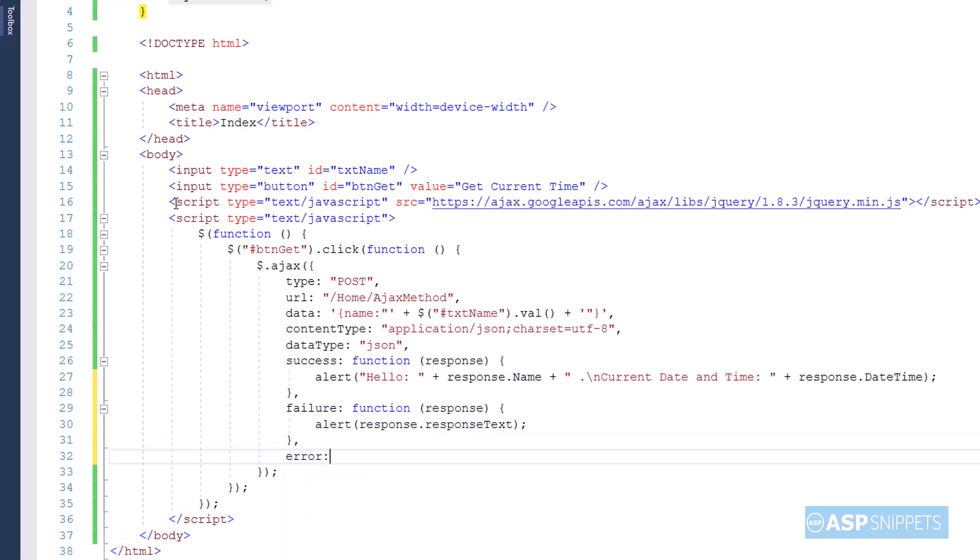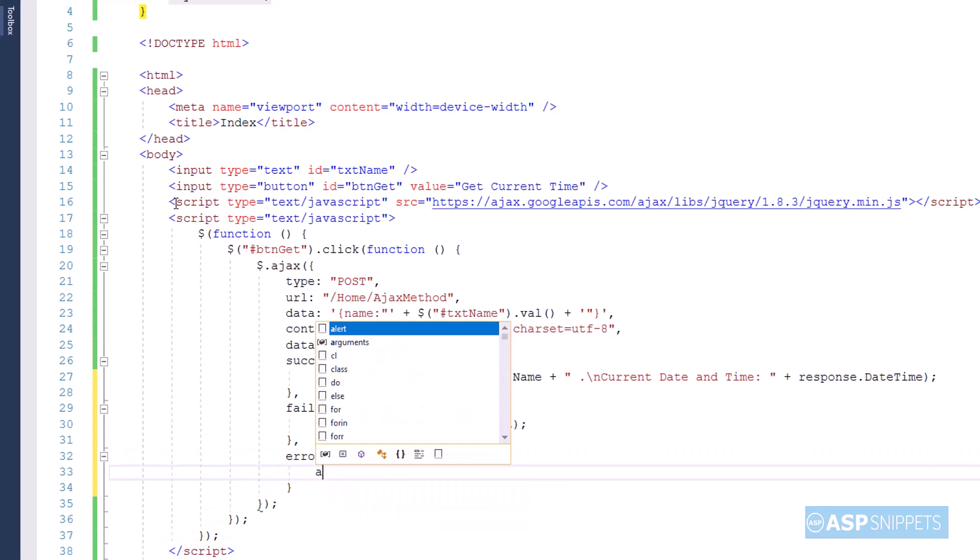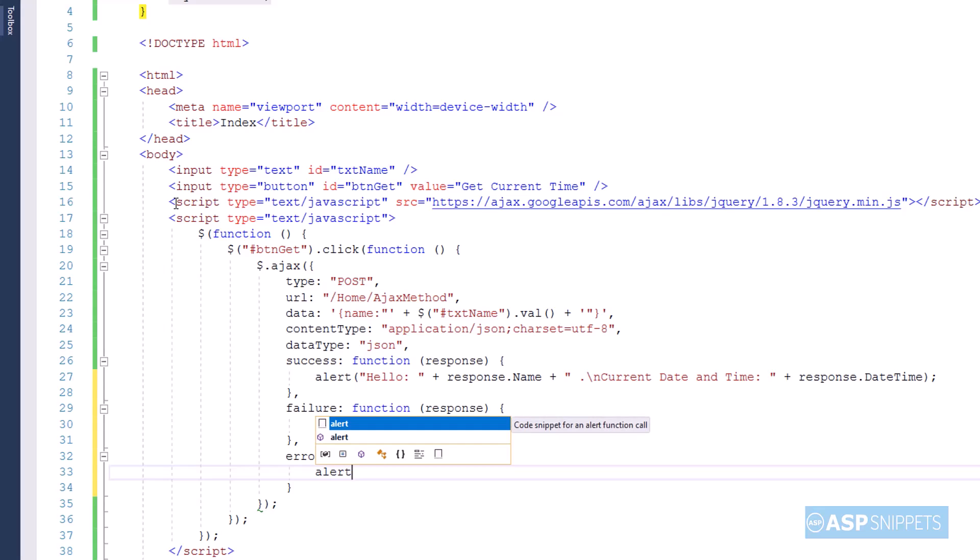In similar way I am creating a handler for handling error, and here also the response text will be displayed in JavaScript alert message box.